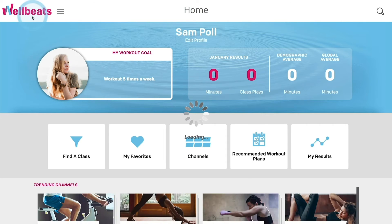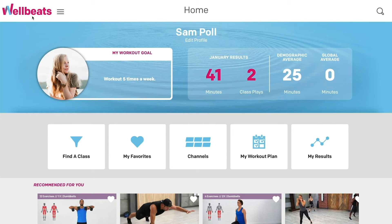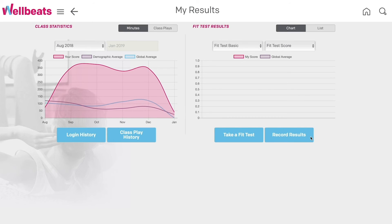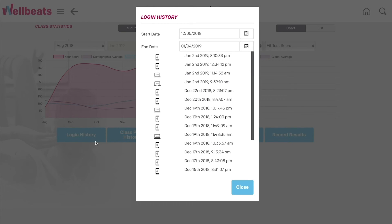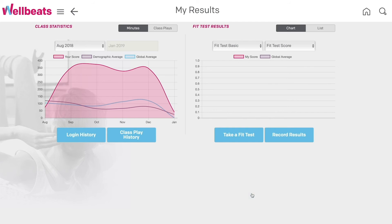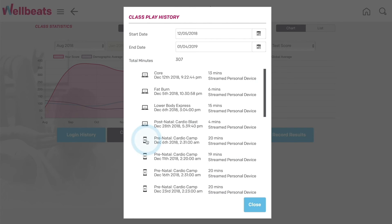To see a more detailed report of your personal stats, select My Results to view your results page. View your total number of class minutes and plays in a given six-month time frame and compare to your demographic and global averages. View the number of times you have logged into your WellBeats account by selecting Login History, and see a full list of the classes you have played in the past by selecting Class Play History.